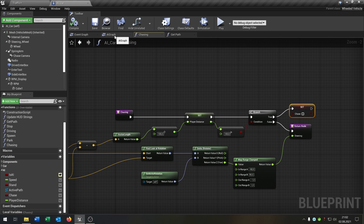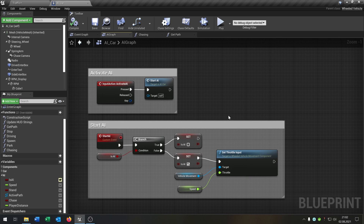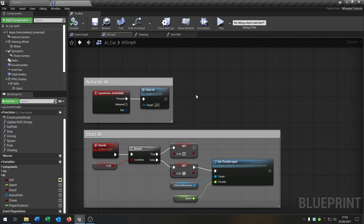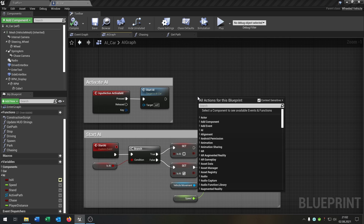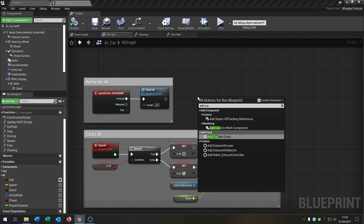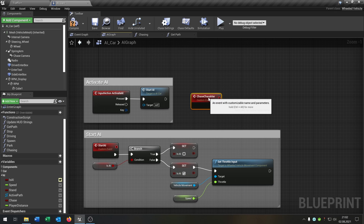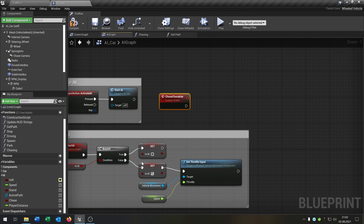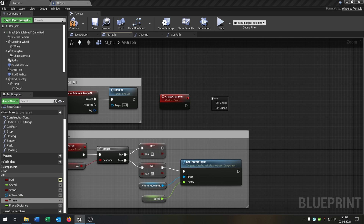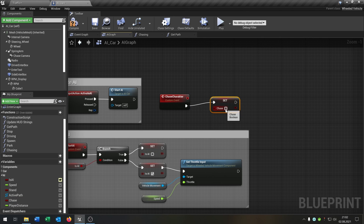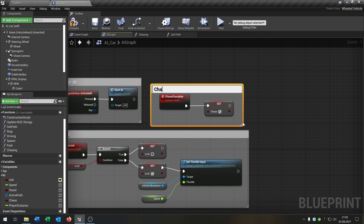Now let's go to our AI graph where we have our AI functions, and we need one thing here. Right-click and add a custom event — let's call this 'chase character'. This will just set the chase boolean to true. So when we call this function, chasing begins.